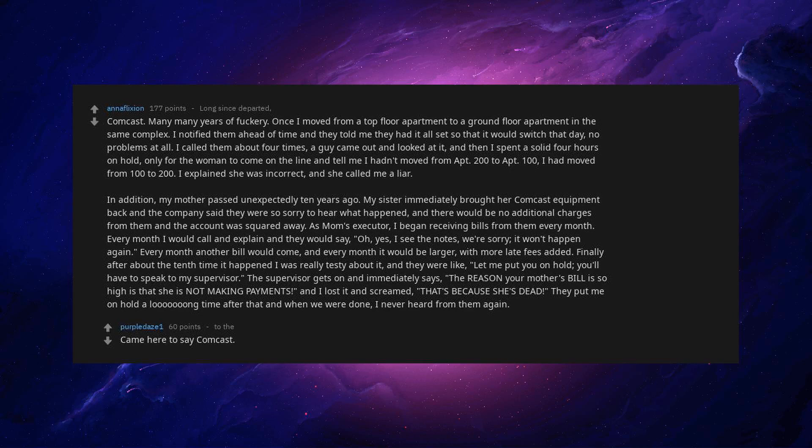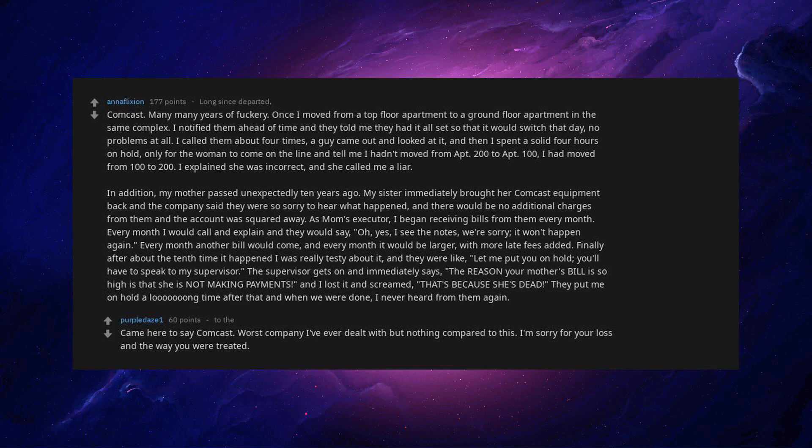Came here to say Comcast. Worst company I've ever dealt with but nothing compared to this. I'm sorry for your loss and the way you were treated.